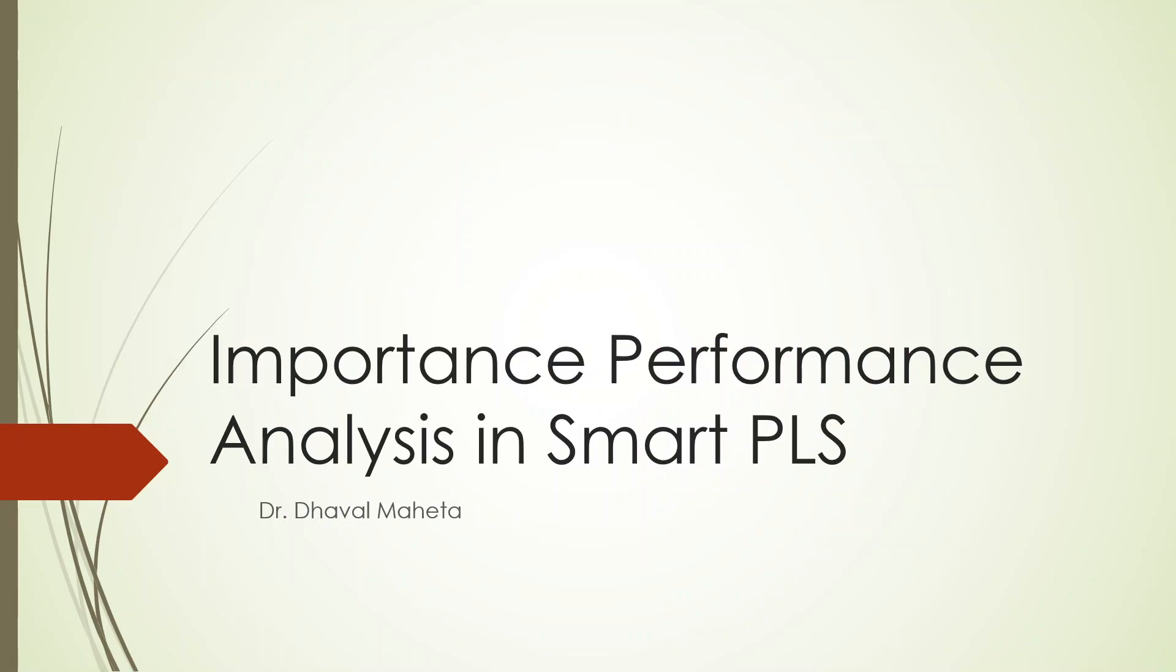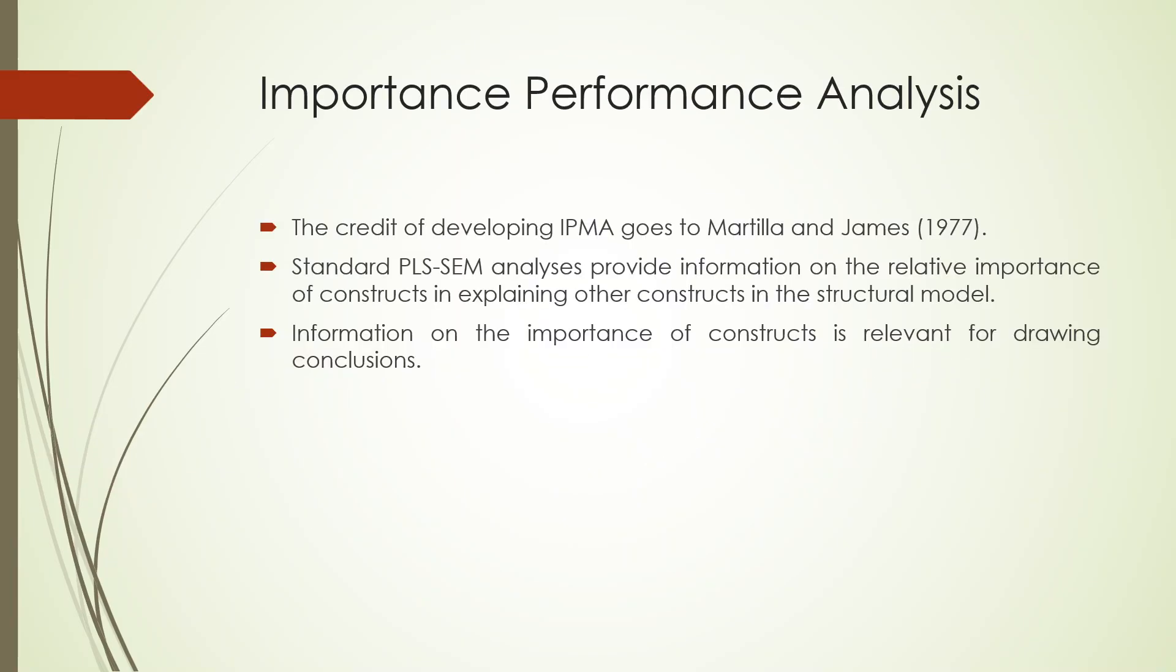The credit for developing IPMA goes to Martila and James in 1977. They came out with this concept. Basically, the concept is that when any construct is there which is represented by some statements, for this construct we should calculate the importance and performance.